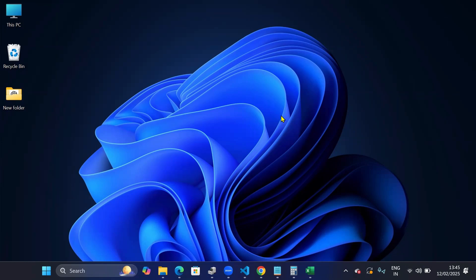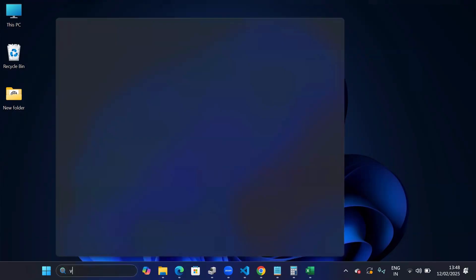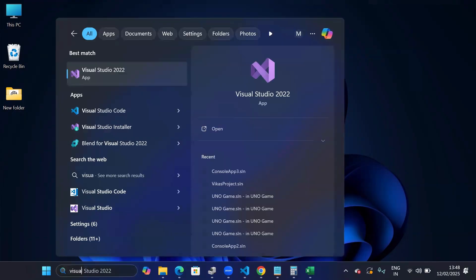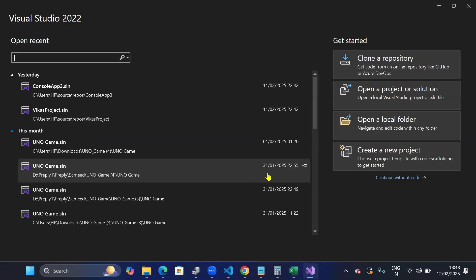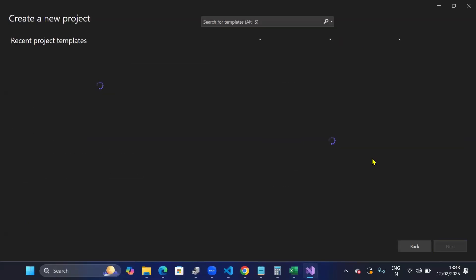This video is about how you can create your own chat bot just like ChatGPT using OpenAI API. First, I will open my Visual Studio and click on create a new project.